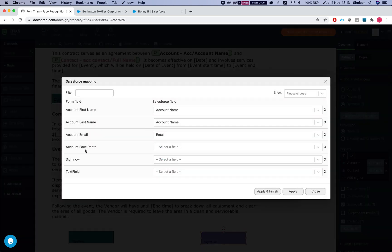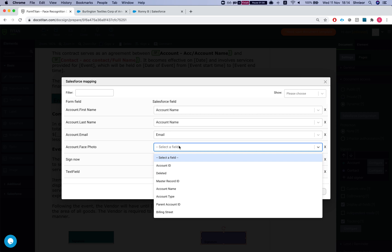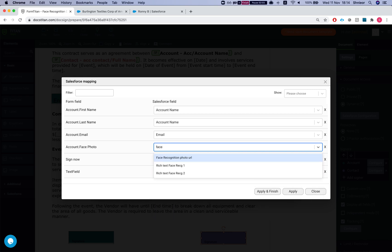Everything here is already set up for the usual way of signing, and we can see a new variable: account dot face photo. The account is dynamic — it can work with any object. We have email, last name, and first name as usual. What we can map from Salesforce is either a URL for a photo, or a rich text field that contains a photo, or an attachment — though attachments require a separate query.